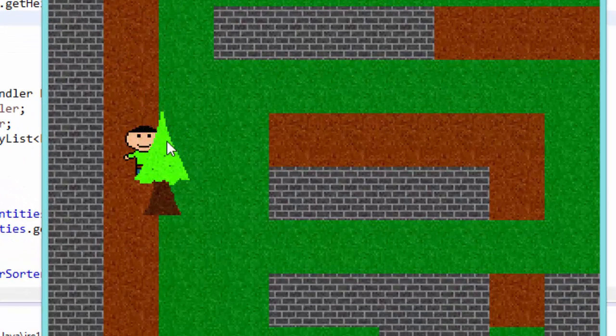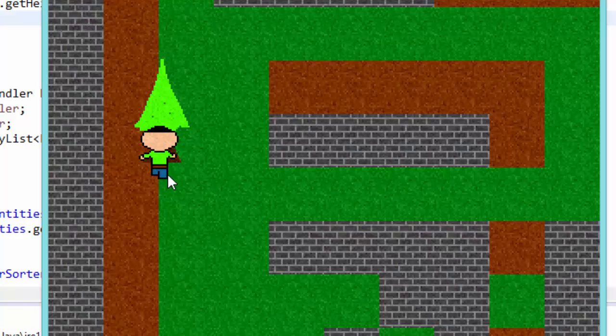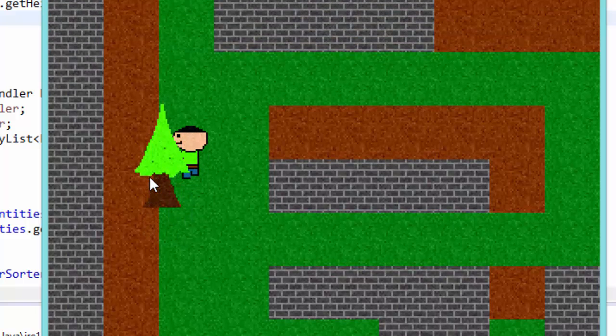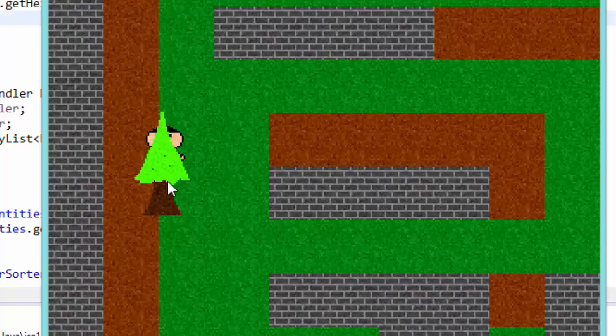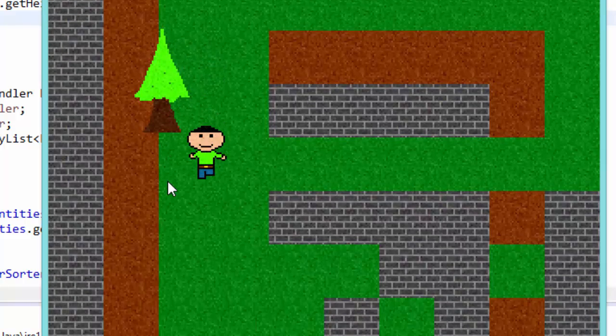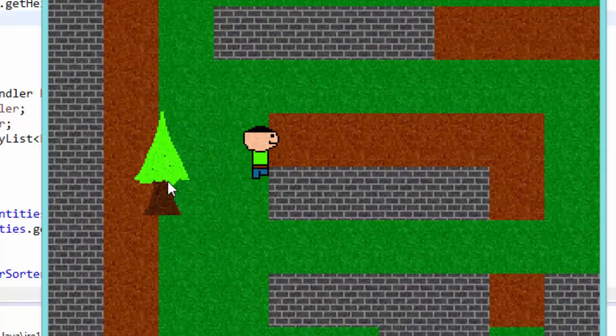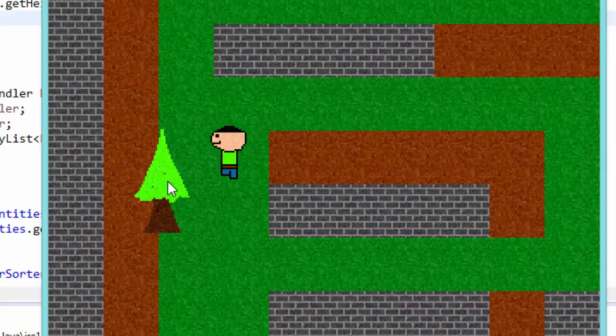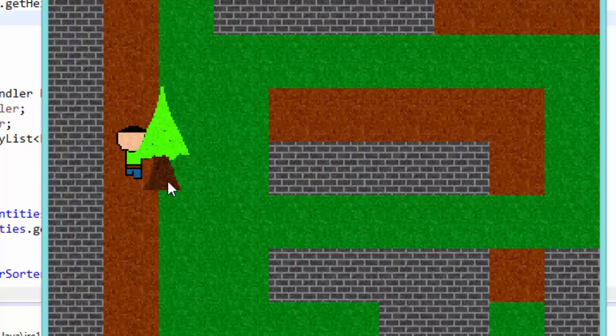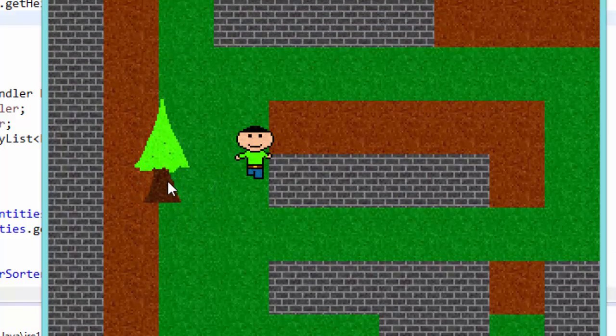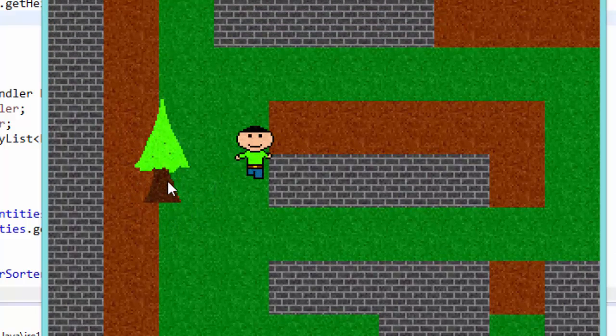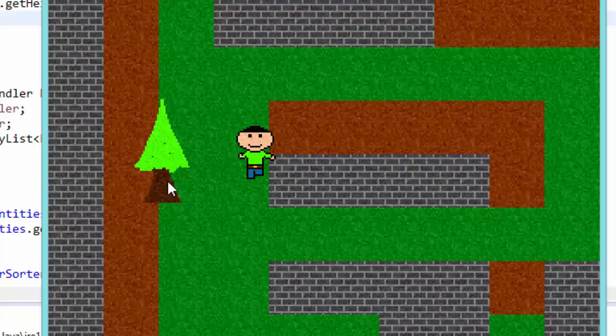And now it looks perfect because we are checking the bottom area of the entities. So our game finally has some decent enough collision detection and we're properly rendering everything. So let's make this game more exciting now. Thanks for watching everyone and I'll see you guys in the next episode.